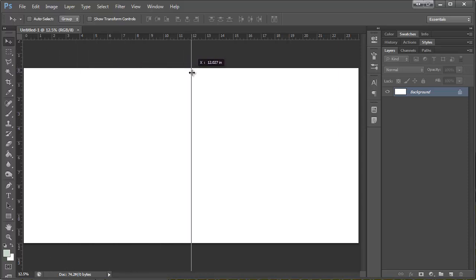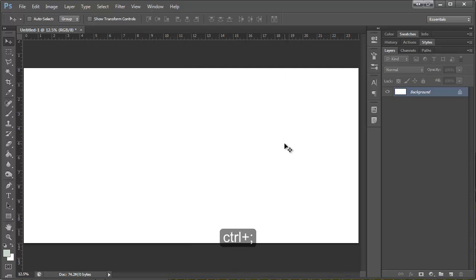So I can drag out this guide and it will stay there so I know where the crease is. If you want to hide it, you just have to hit Control semicolon and it will go away. And it will come back.